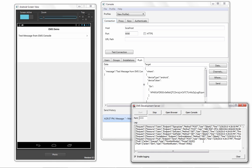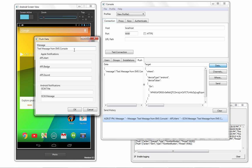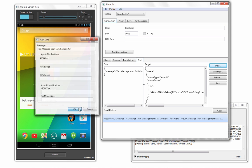XE8 also includes support for native HTTP and HTTPS client libraries on Windows, Mac, iOS, and Android.